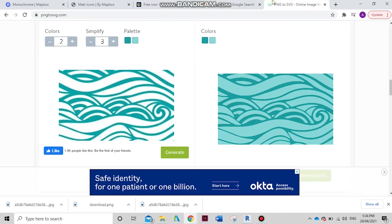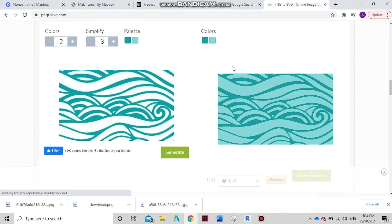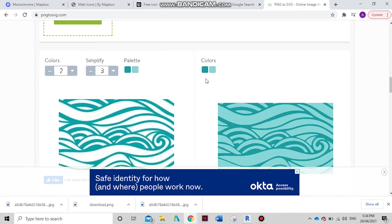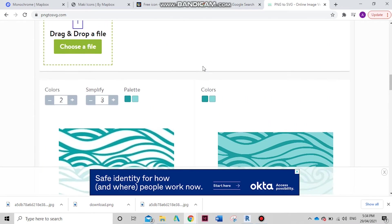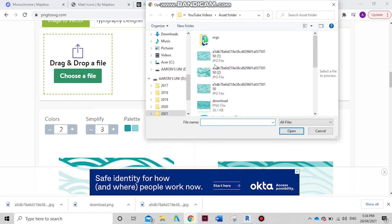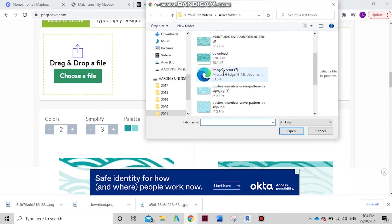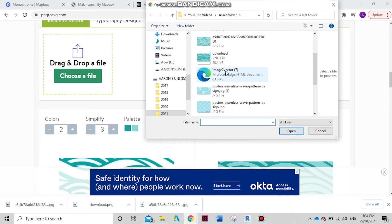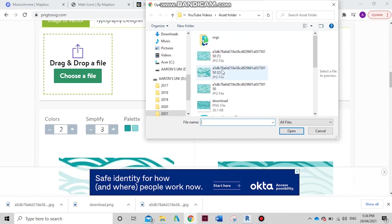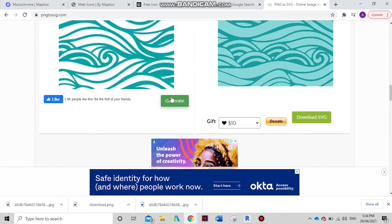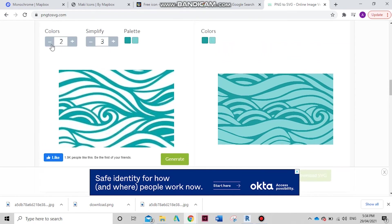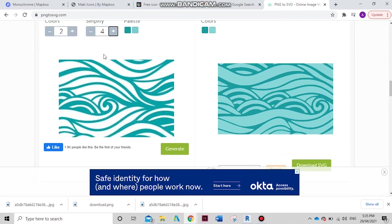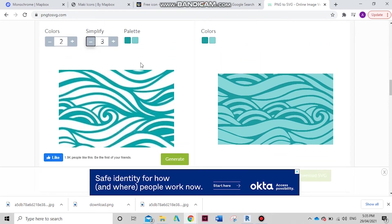Now we're going to go to any photo to SVG. As you can see, I've already done one here. What we can do is choose a file. Where was that? I believe it was this one. All right, you want to drop the colors down to maybe... simplify it up to three or four. Let's keep it three.